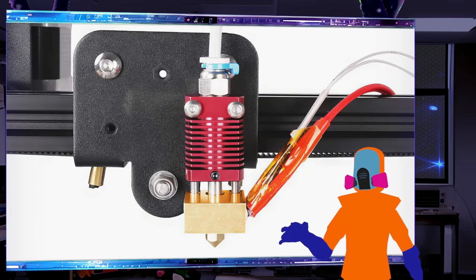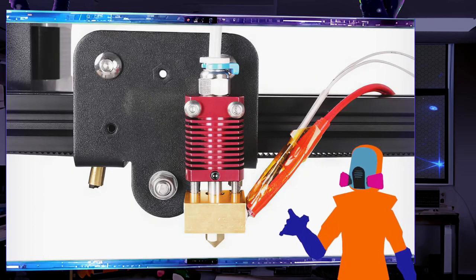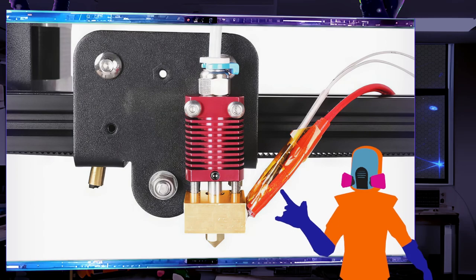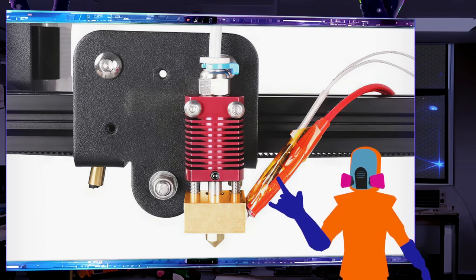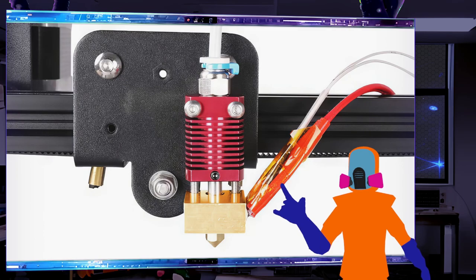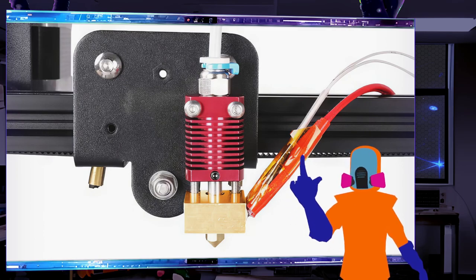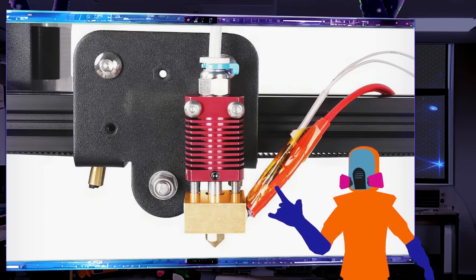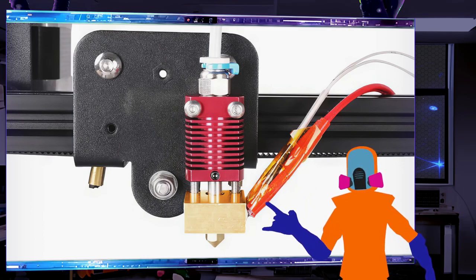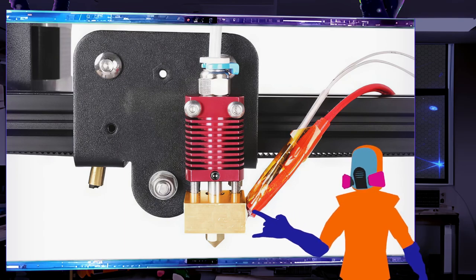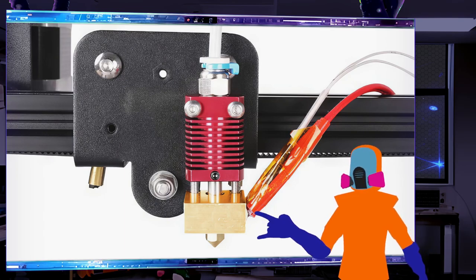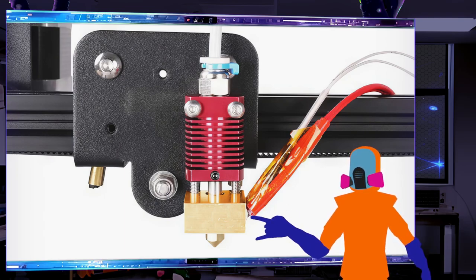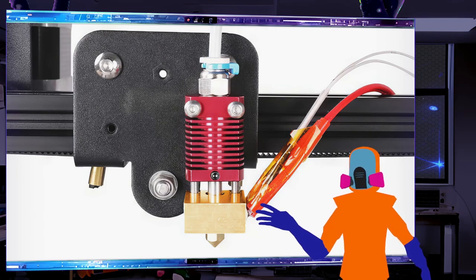This is how it looks mounted. These red and white cables basically control the heating system. The red actually sends electricity, 24 volts for this one, and it will heat up this block. That's what actually melts plastic.